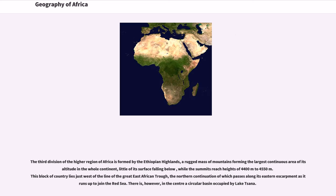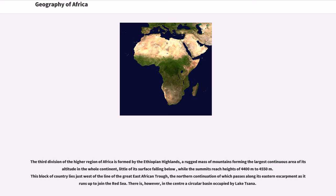The third division of the higher region of Africa is formed by the Ethiopian highlands, a rugged mass of mountains forming the largest continuous area of its altitude in the whole continent, little of its surface falling below, while the summits reach heights of 4,400 meters to 4,550 meters. This block of country lies just west of the line of the great East African trough, the northern continuation of which passes along its eastern escarpment as it runs up to join the Red Sea.